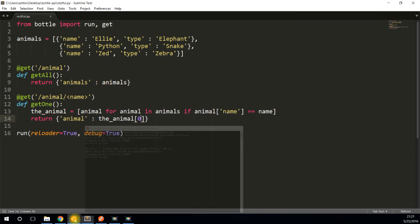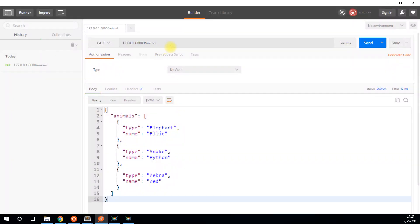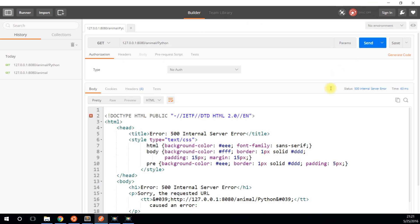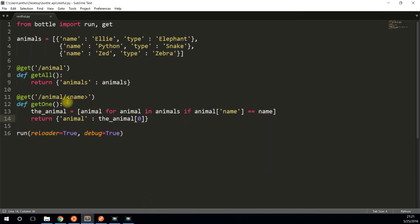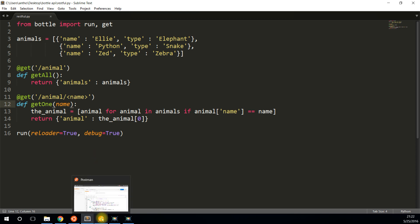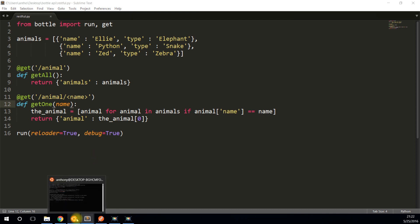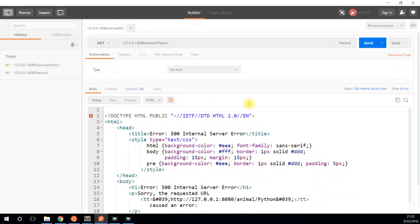And it looks like it did. So I'll send a request to get one animal. Let's try Python, and I'll send. And I get an error. Let's see what this error is. And I think I know what I missed. Anytime you pass in a variable, you have to also pass it in as a parameter into the view function. So get one should have the arguments that are going to be passed here. So I have the name here, I put name here. So that should restart. And I will send the request again.